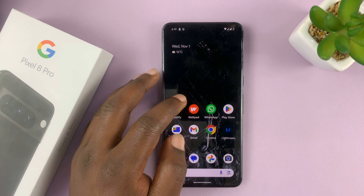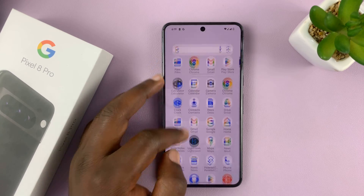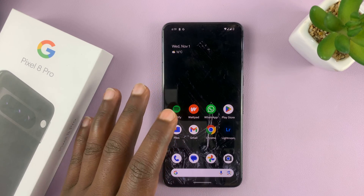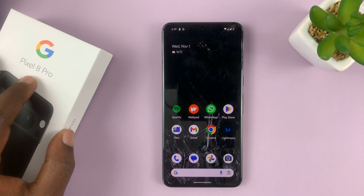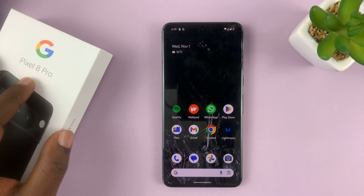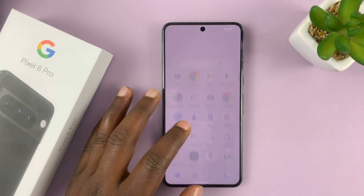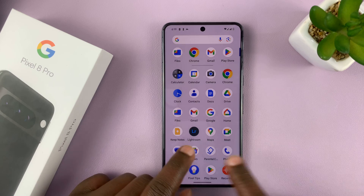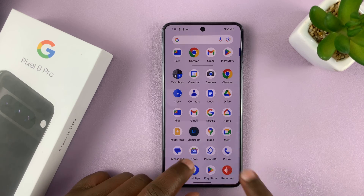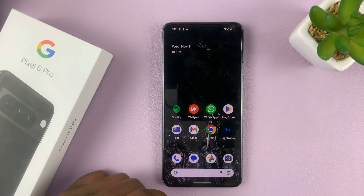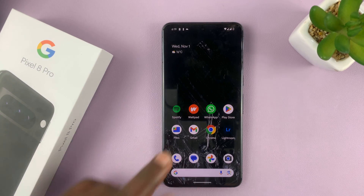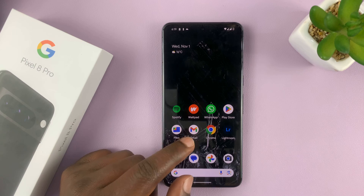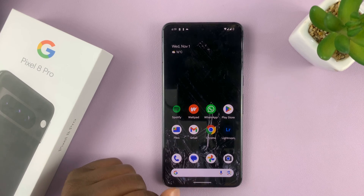I'll be showing you how to use voice typing on your Google Pixel 8 or Pixel 8 Pro. If you want to use your voice to type instead of typing with your fingers on the keyboard, it's very simple. But first, you have to make sure you enable that option.